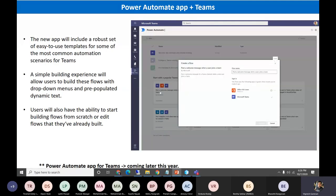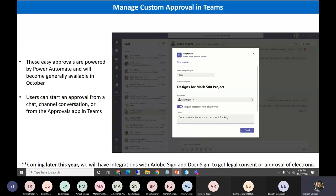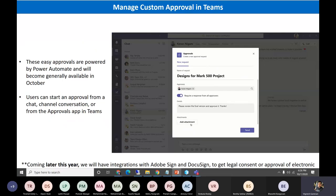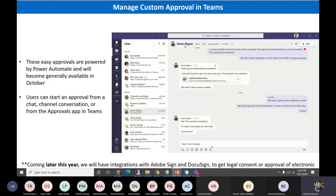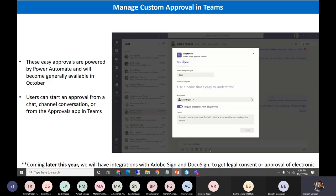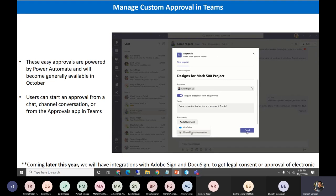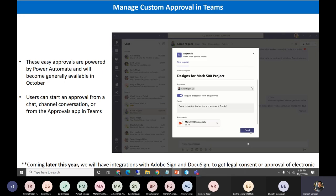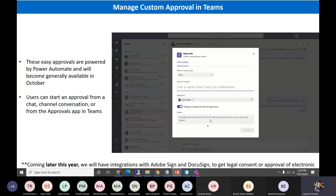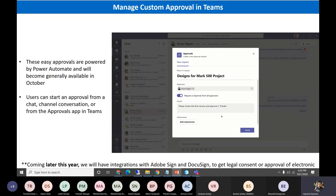Another update regarding Power Automate: there is a small extensions icon in the bottom section. This is the approval button for workflow. When a user is chatting with another user, they can click it and send an approval request from the chat itself — instead of creating a workflow separately and attaching files. This is how we can do custom approvals within a team with Power Automate. This section is also going to launch later this year.